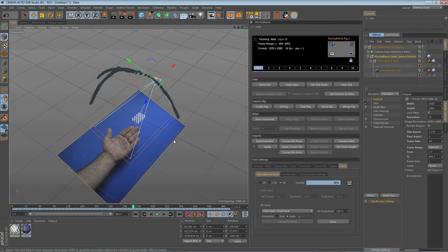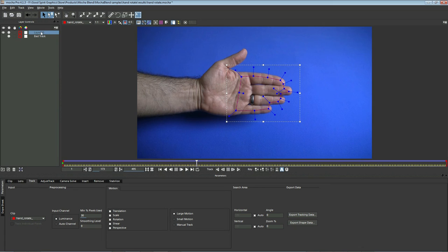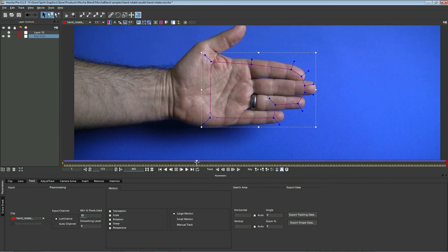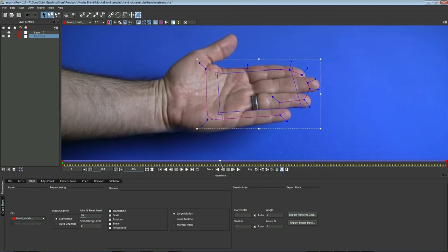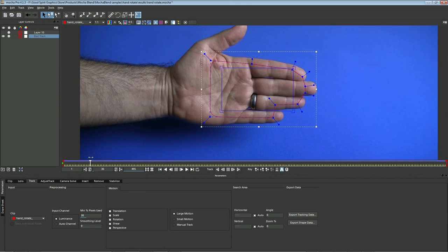Now if we go back to Mocha and export a bad solve, we can take a look and see what the comparison is. Let's export another track that isn't so good. Earlier I created an intentionally bad track — if we zoom in, you can see I covered over areas of the hand with my spline that are not entirely flat, especially when we turn sideways. With stabilization on, take a look at where this corner is in reference to the hand. As I move through the timeline, it is sliding around quite a lot, not staying on the same spot at all. Let's export this and see how it looks as a camera solve.